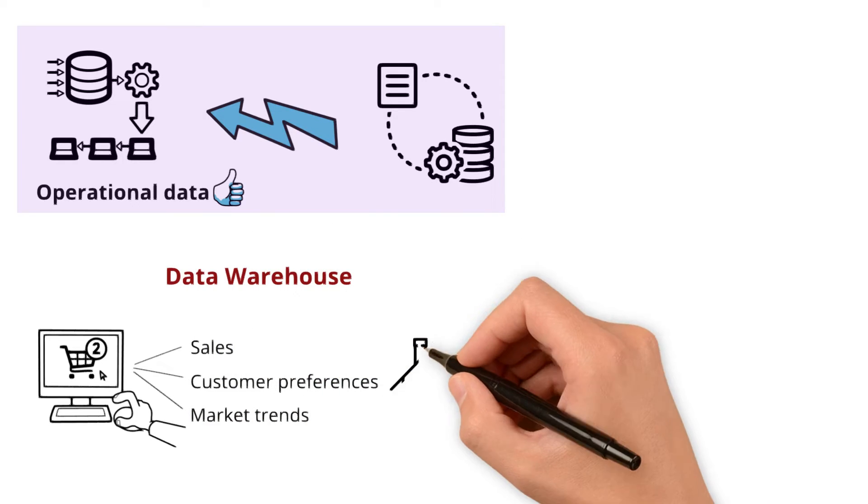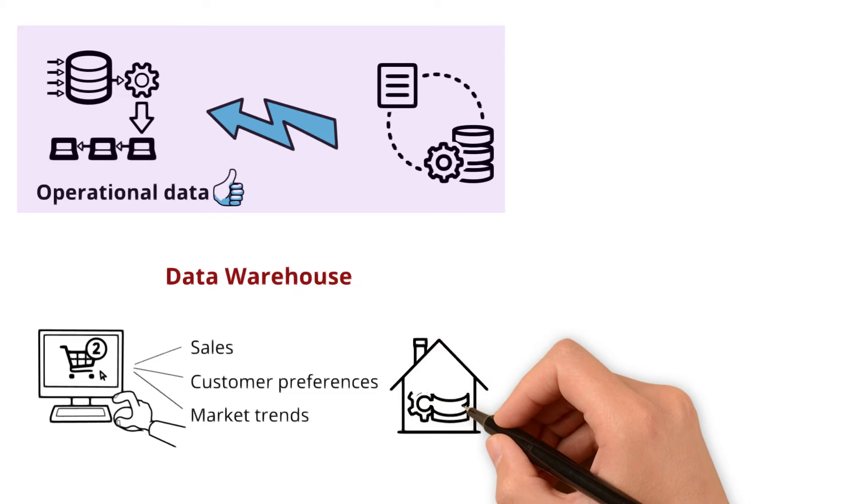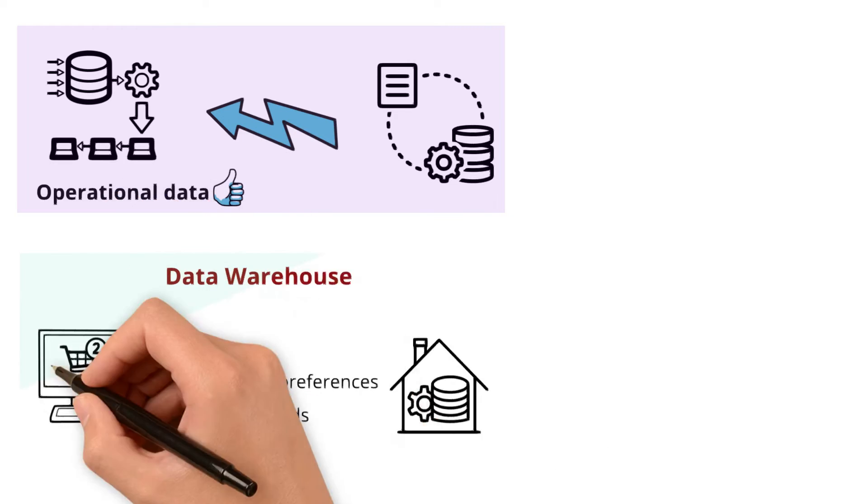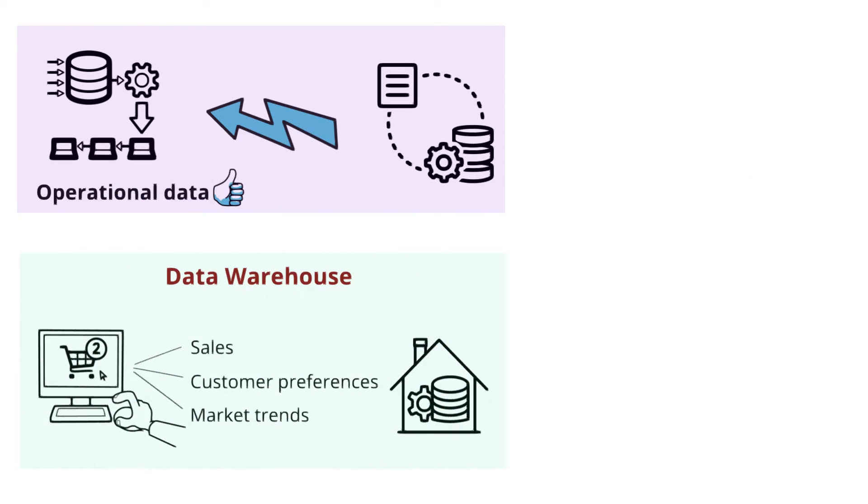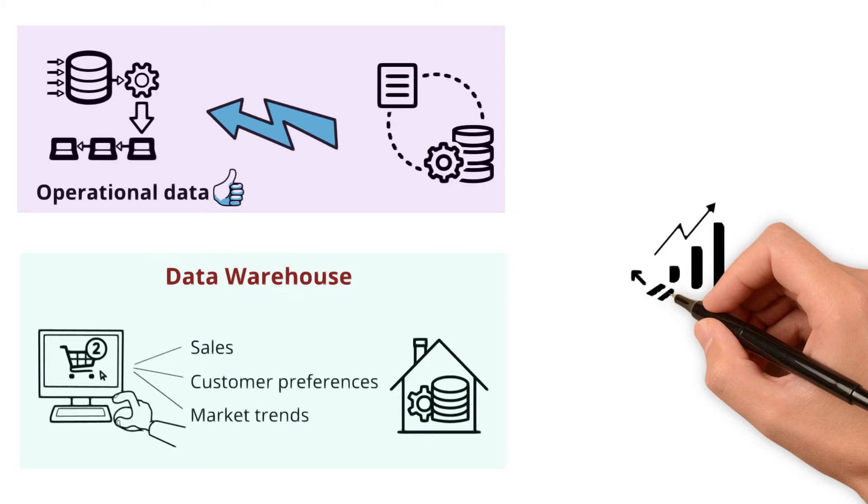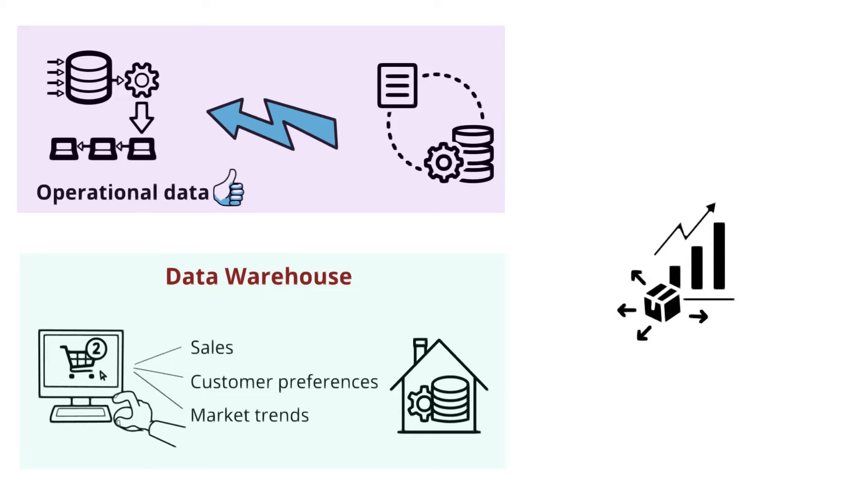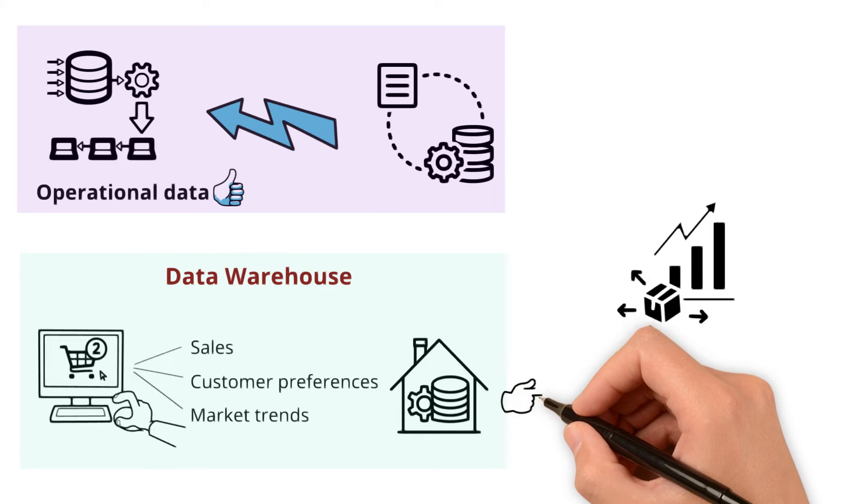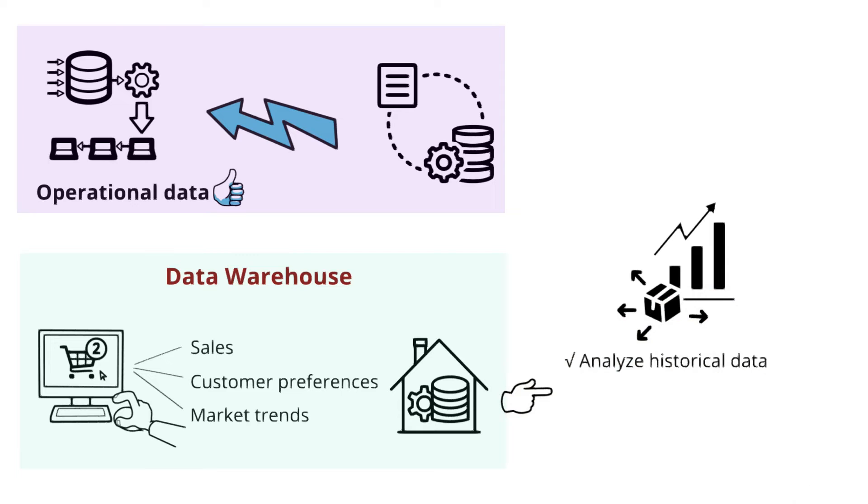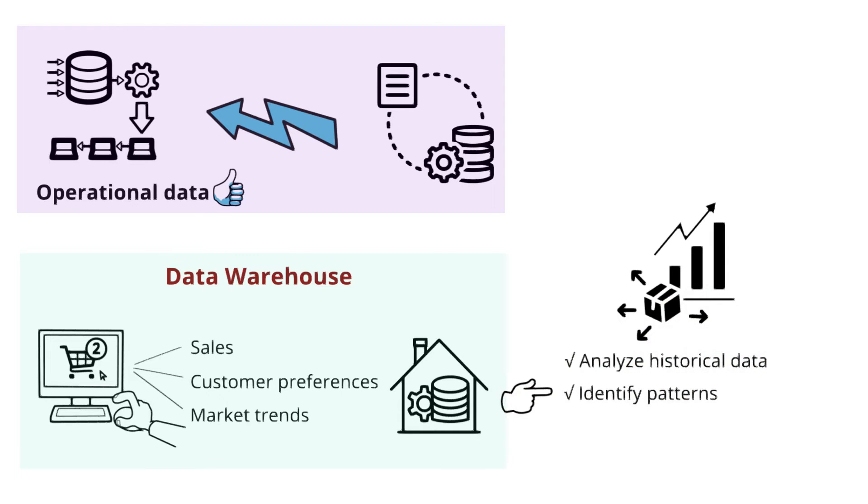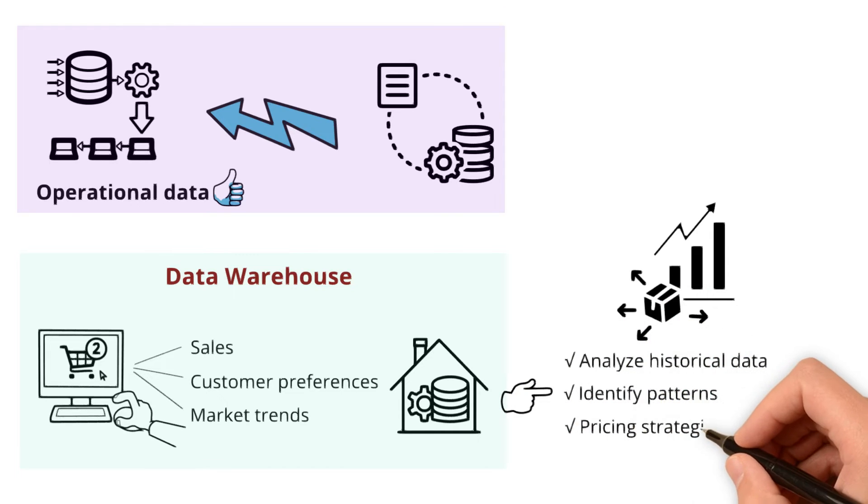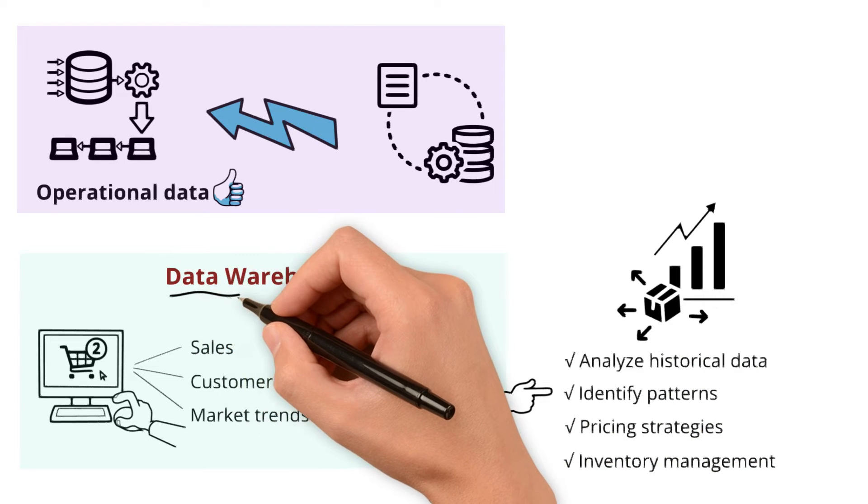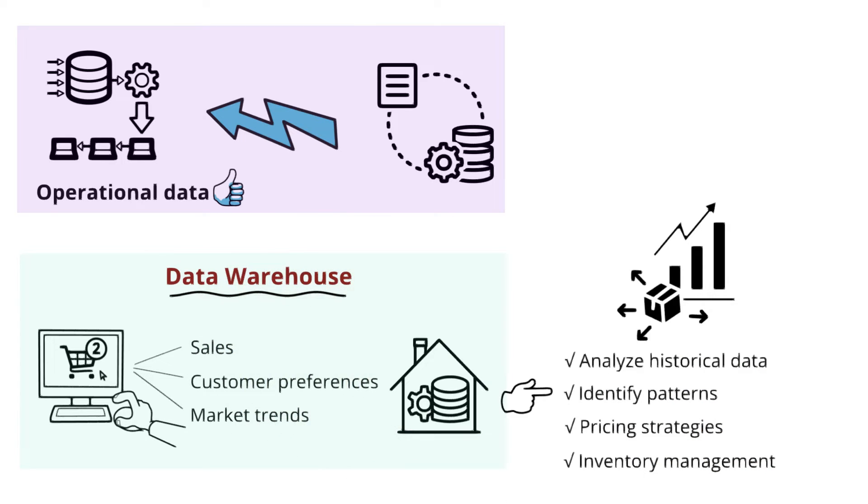Think of it as a dedicated hub which not only keeps information about each product but also tracks changes in sales and customer preferences over time. With a data warehouse, you can analyze historical data, identify patterns, and make informed pricing strategies and inventory management decisions. This is how data warehouses help with analyzing things.